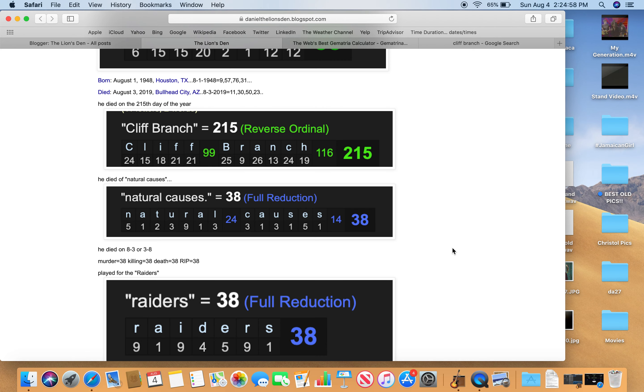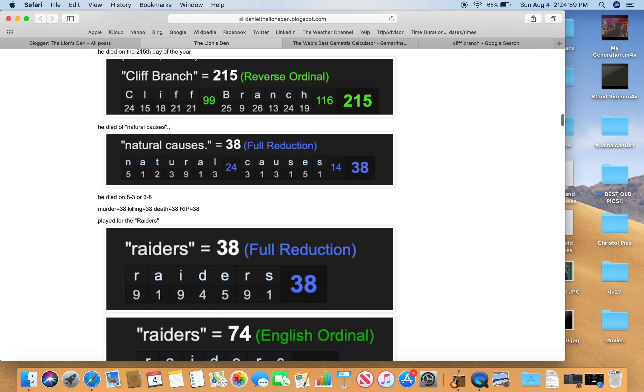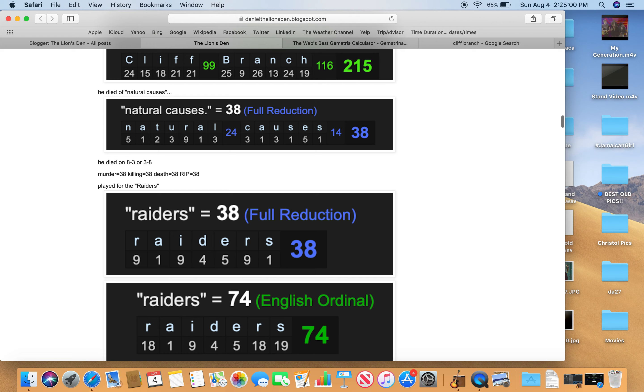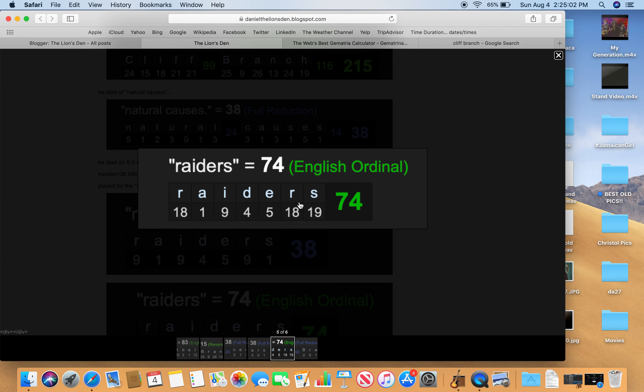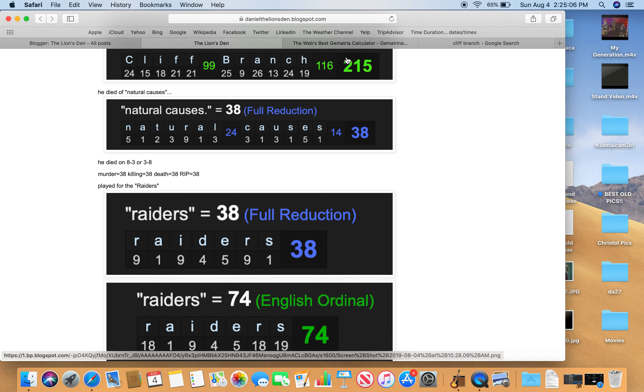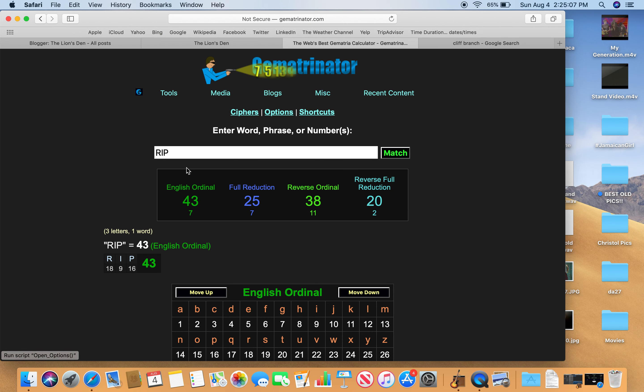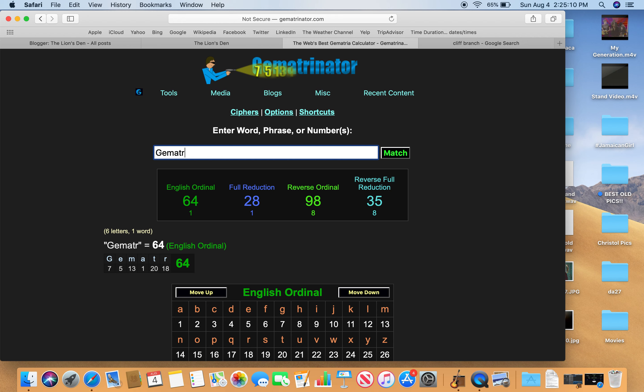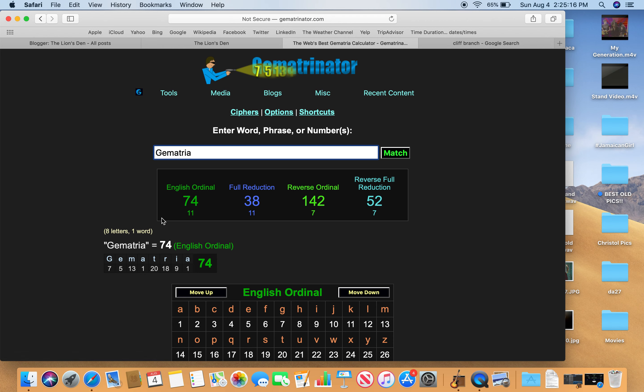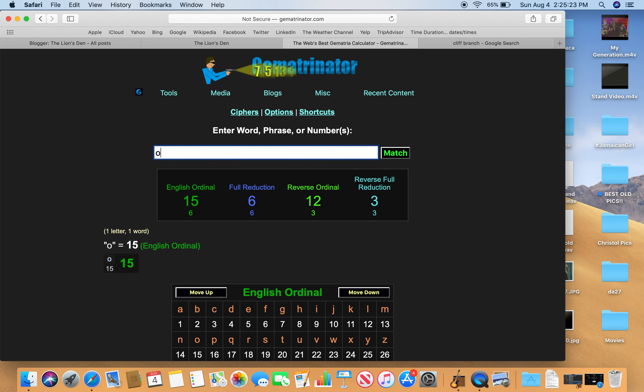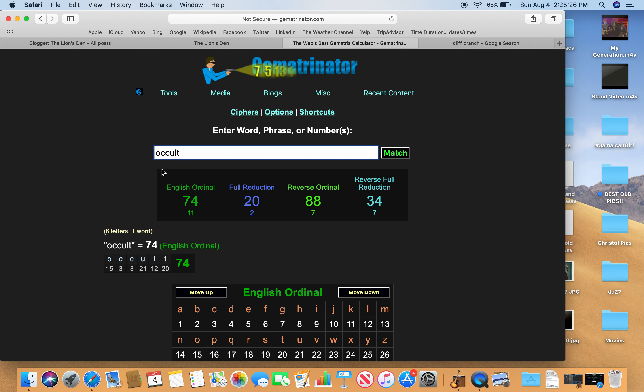Only in America do we do things backwards. Raiders also equals 74. Killing equals 74. 74, that number. Gematria, 74. So we're talking about Gematria, Gematria, however you say it. Gematria also 38. So that's what we're talking about. We're talking about these numbers here. It's an occult practice. Occult. Also 74.